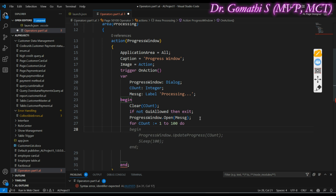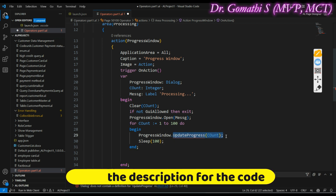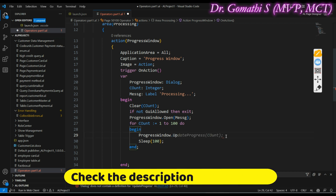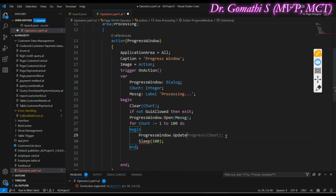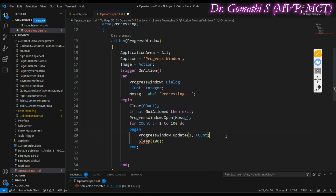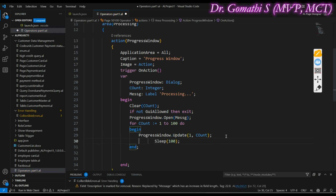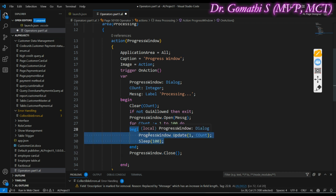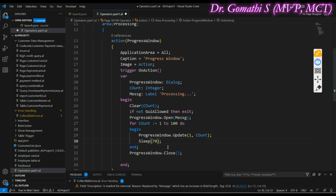Inside the loop — for count from 1 to 100 — I call ProgressWindow.Update(1, Count) to update the dialog. The Sleep function is used to pause execution: Sleep(50) waits 50 milliseconds, Sleep(100) waits 100 milliseconds. Finally, after the loop completes, I call ProgressWindow.Close() to close the progress dialog.